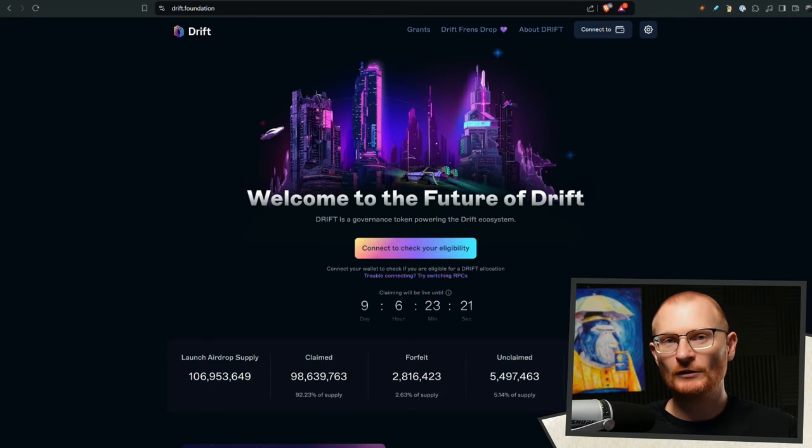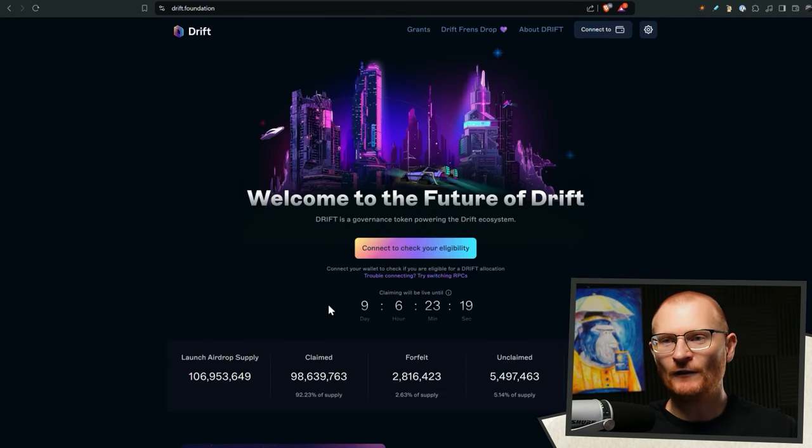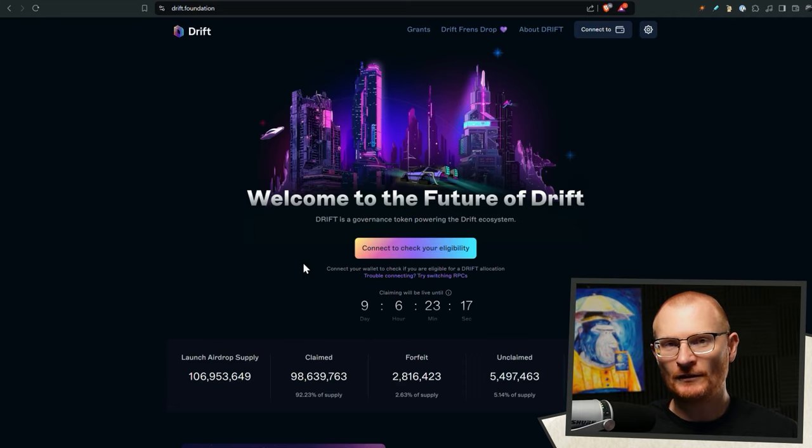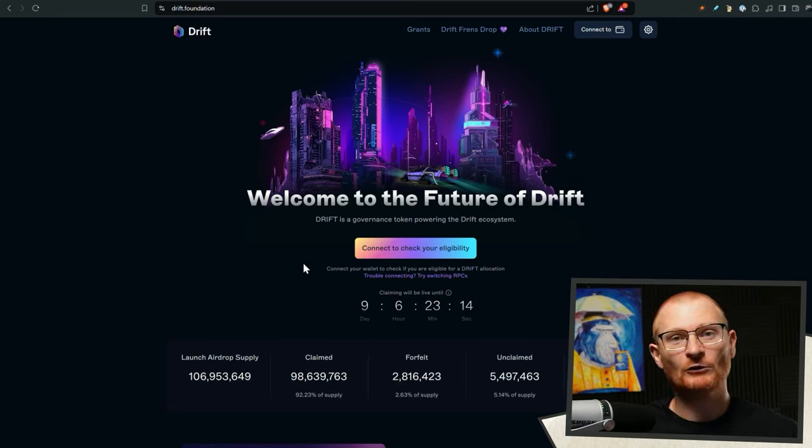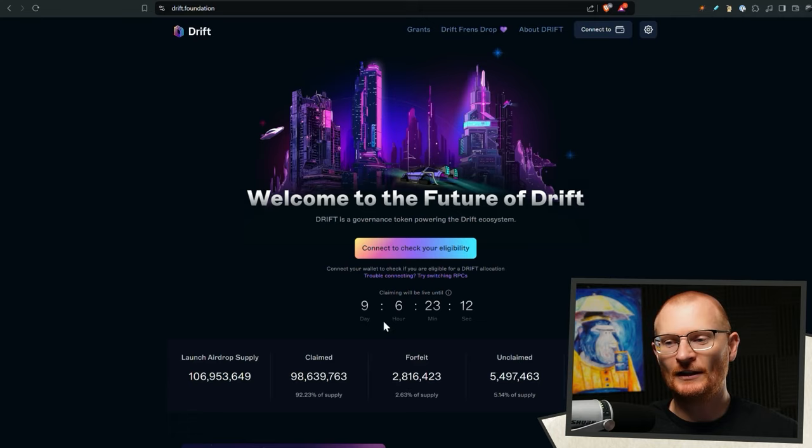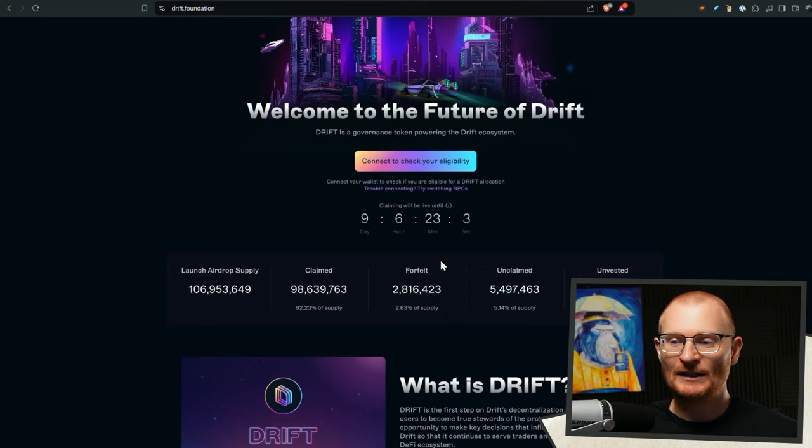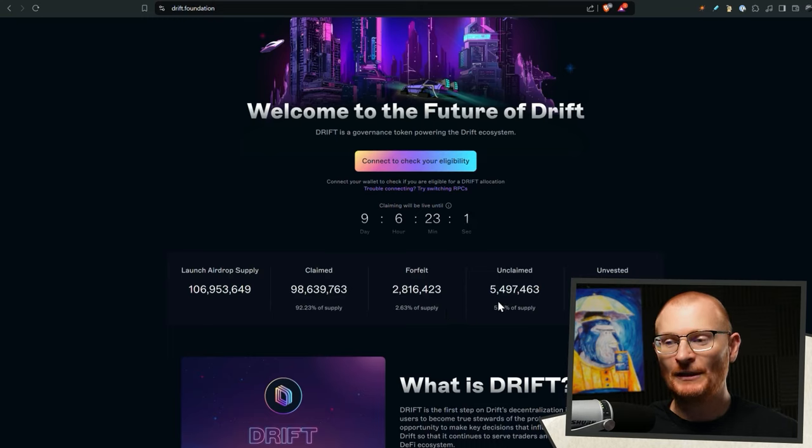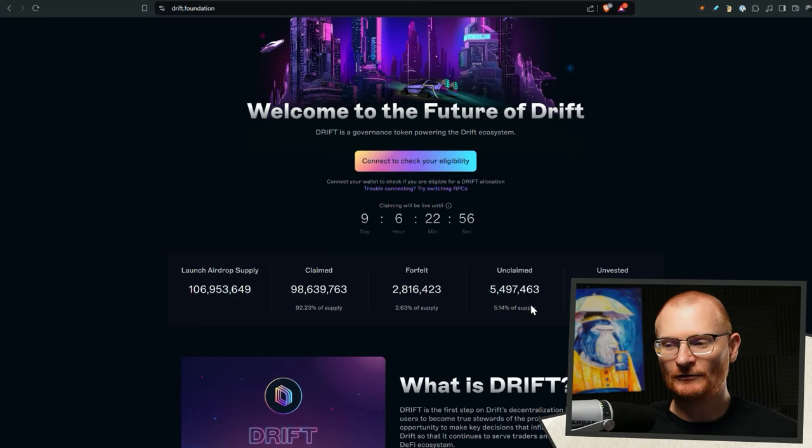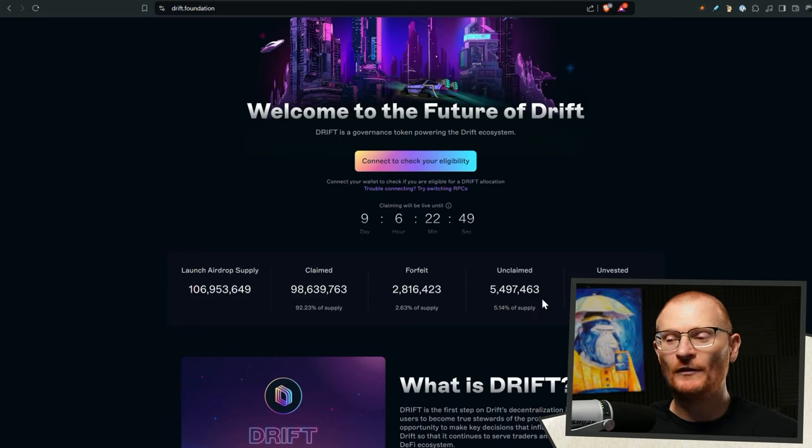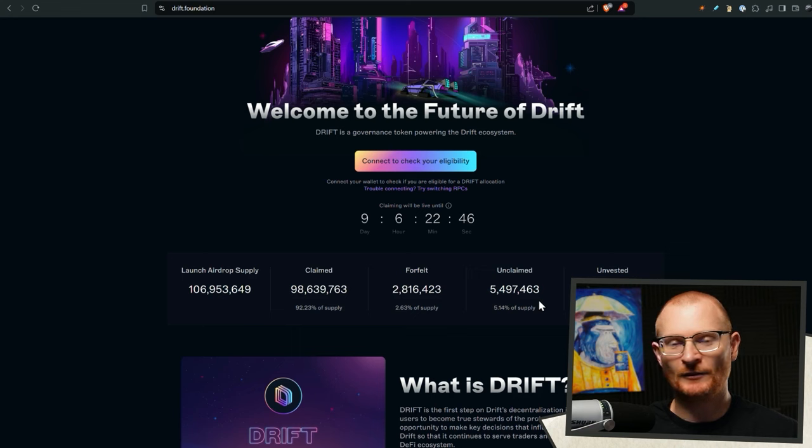Final bit of news before we jump into the actionables. If you have any drift tokens that are appearing in your Solflare or phantom wallet that says, make sure you go and claim your drift. You've got nine days, six hours, 23 minutes and counting to actually go and claim them. There's been a decent amount that have been forfeited, but they're still 5% unclaimed. This token's around 25 or 30 cents and there'll be viewers on this channel that would not have claimed their drift. So go and claim your drift.